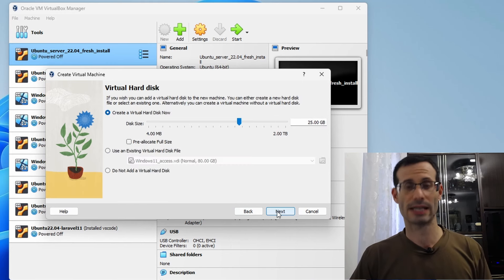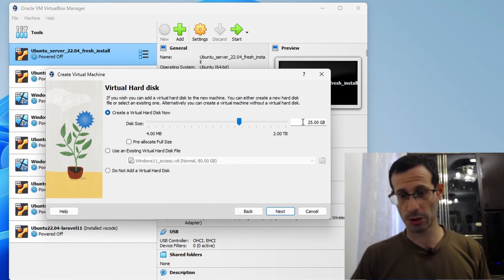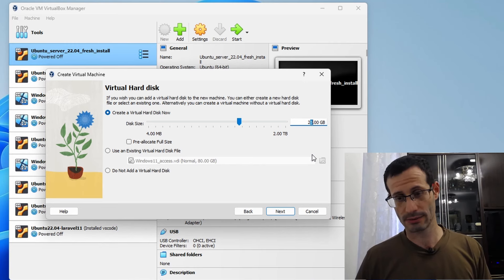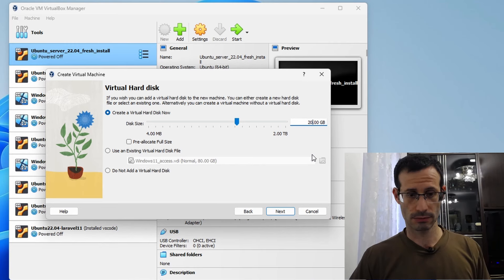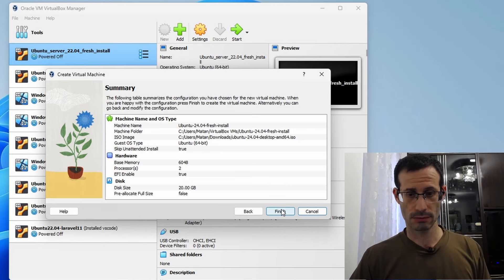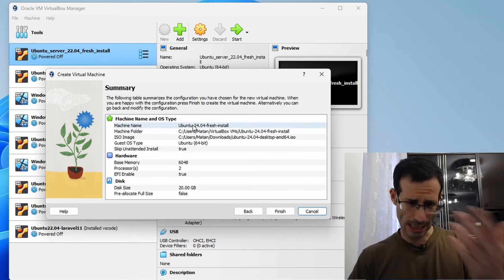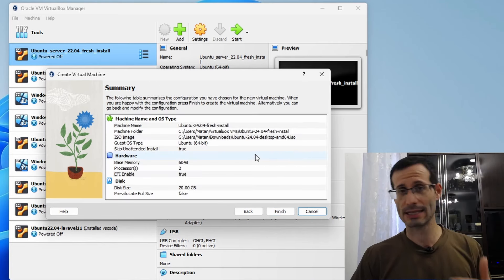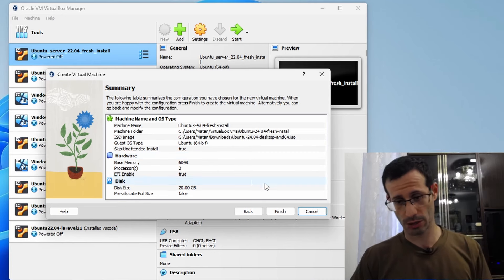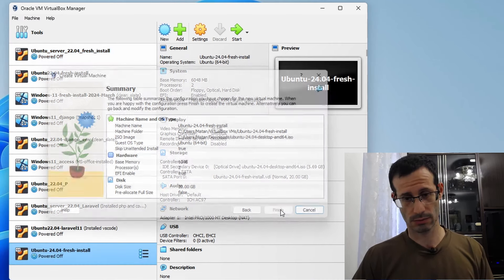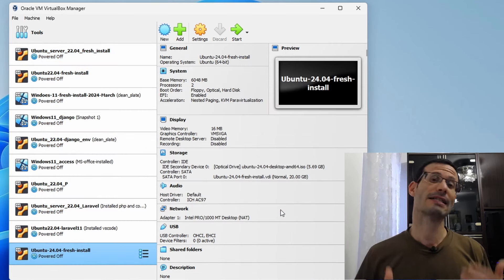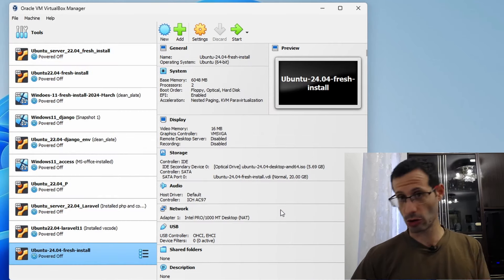We can set the disk size for the new virtual machine. I'll go with 20 gigabytes. And we get a summary of all of our settings. And let's click on Finish. Great, so everything is ready. Let's start a new virtual machine.